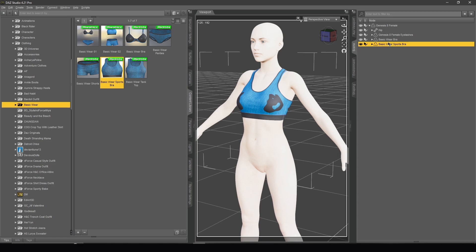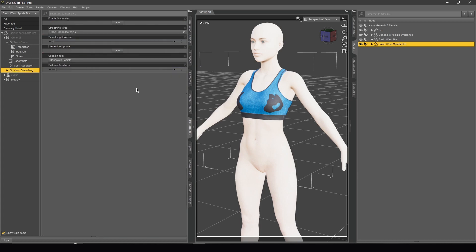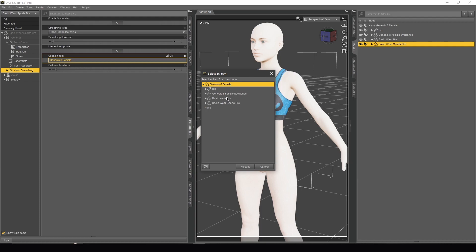We need to ask the sport bra to be close to the first bra — the basic bra — not directly to the body. This is really easy to do. Select the sport bra, go to Parameters, then select Mesh Smoothing and turn it on. Ask the sport bra to be close not to the Genesis 8 Female body, but to the basic bra — the first one.